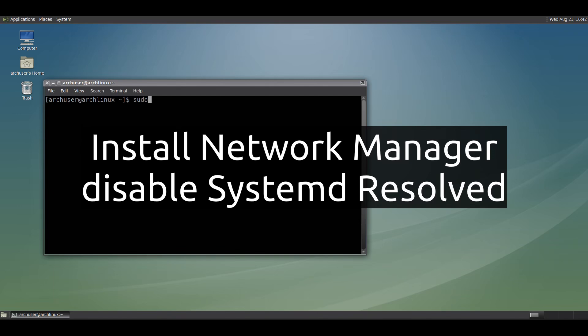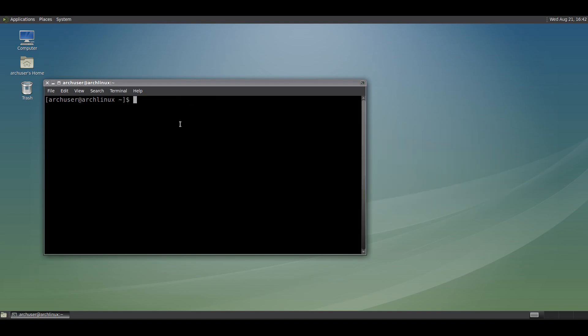Hi, welcome to Linuxzone. In this video I will show how to install NetworkManager. NetworkManager is used to manage network connections on your PC. So let's begin.